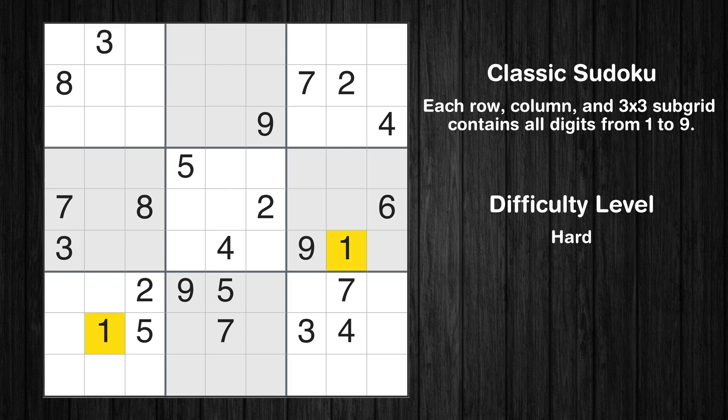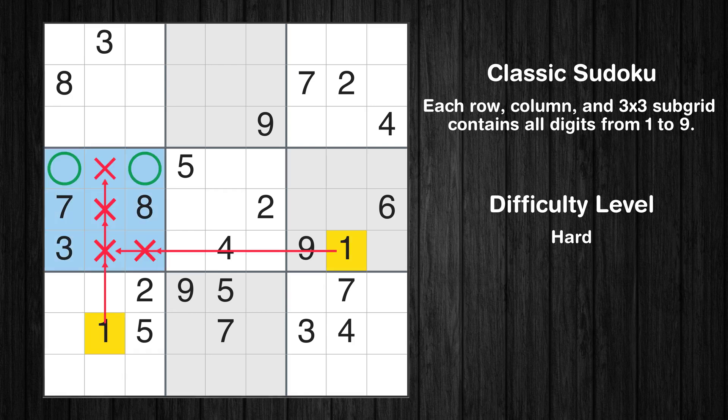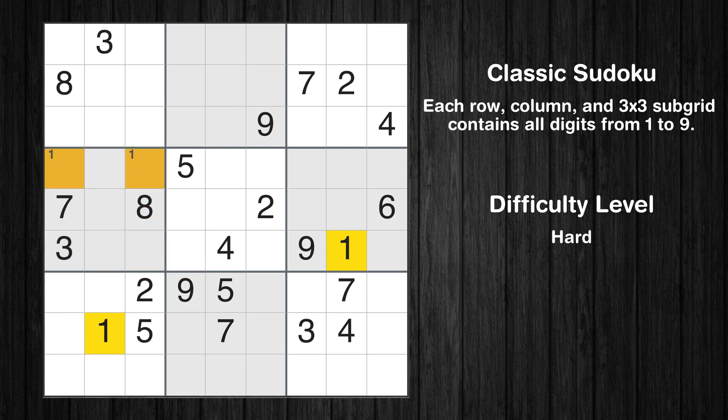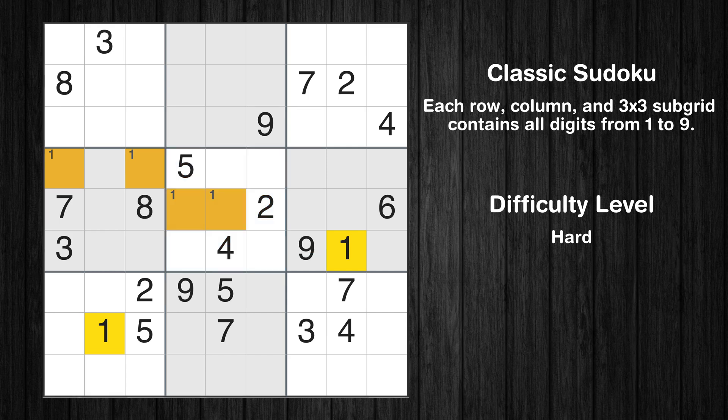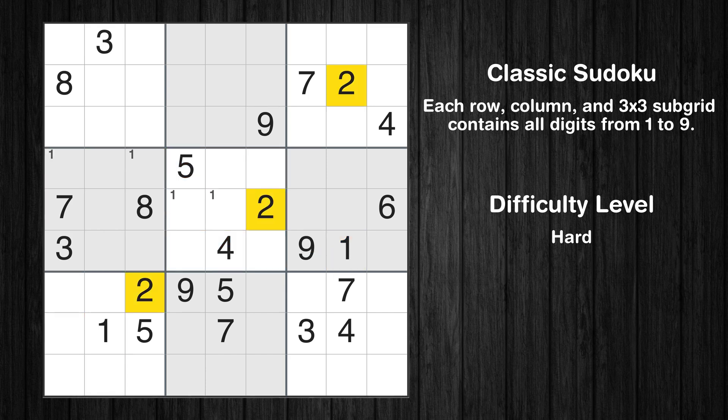Let's move to number 1. Only two positions left in the fourth box where value 1 can be placed. Only two positions left in the fifth box where value 1 can be placed. No other boxes have just two candidate cells available for the value 1.